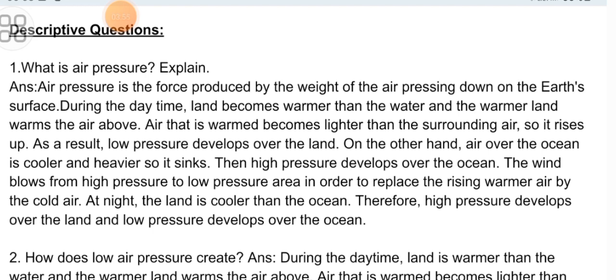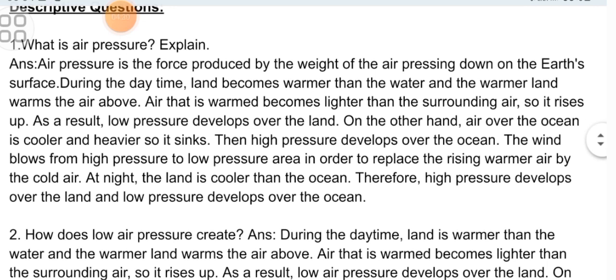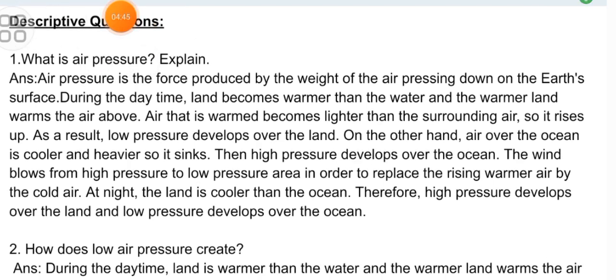Descriptive Question 1: What is air pressure? Explain. Air pressure is a force produced by the weight of the air pressing down on the earth's surface. During the daytime, land becomes warmer than the water and the warmer land warms the air above. Air that is warmed becomes lighter than the surrounding air, so it rises up. As a result, low pressure develops over the land. On the other hand, air over the ocean is cooler and heavier, so it sinks, and high pressure develops over the ocean. The wind blows from high pressure to low pressure area in order to replace the rising warmer air with cold air. At night, the land is cooler than the ocean. Therefore, high pressure develops over the land and low pressure develops over the ocean.